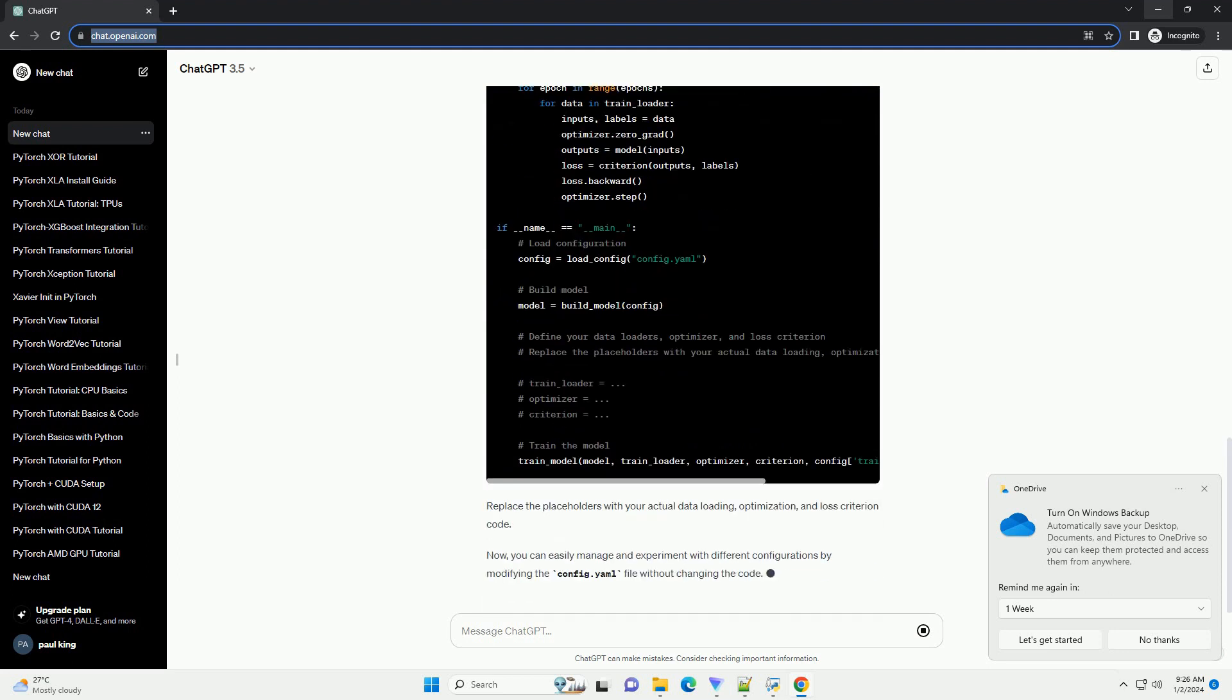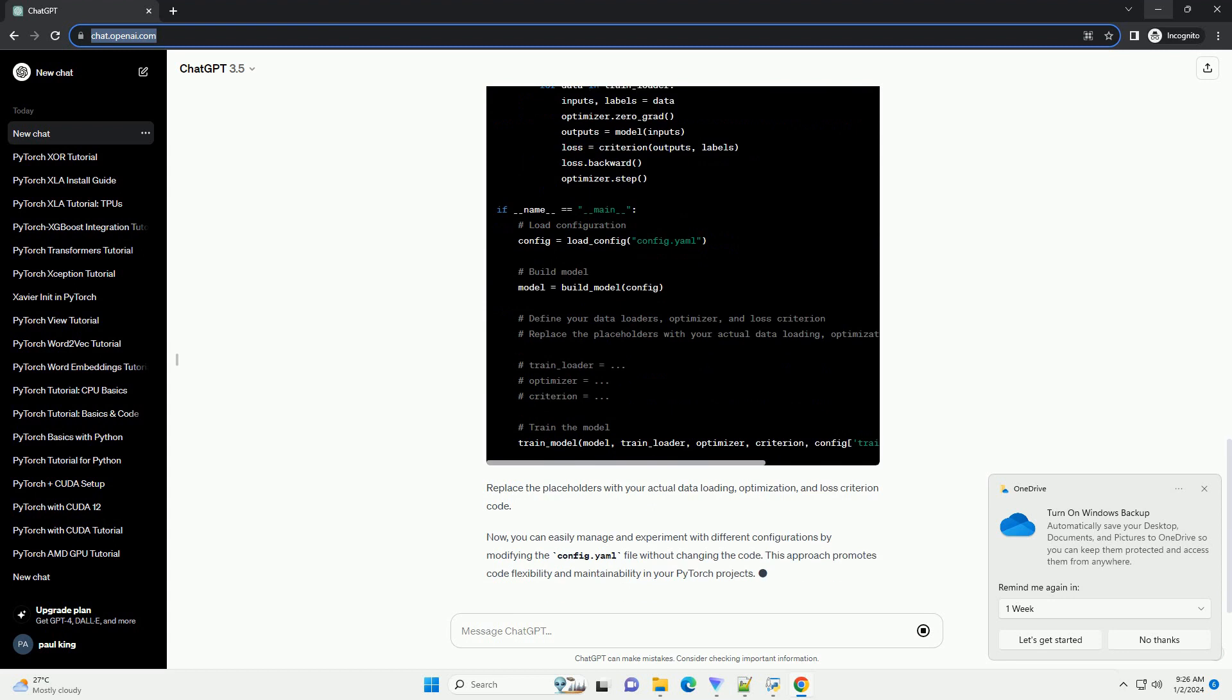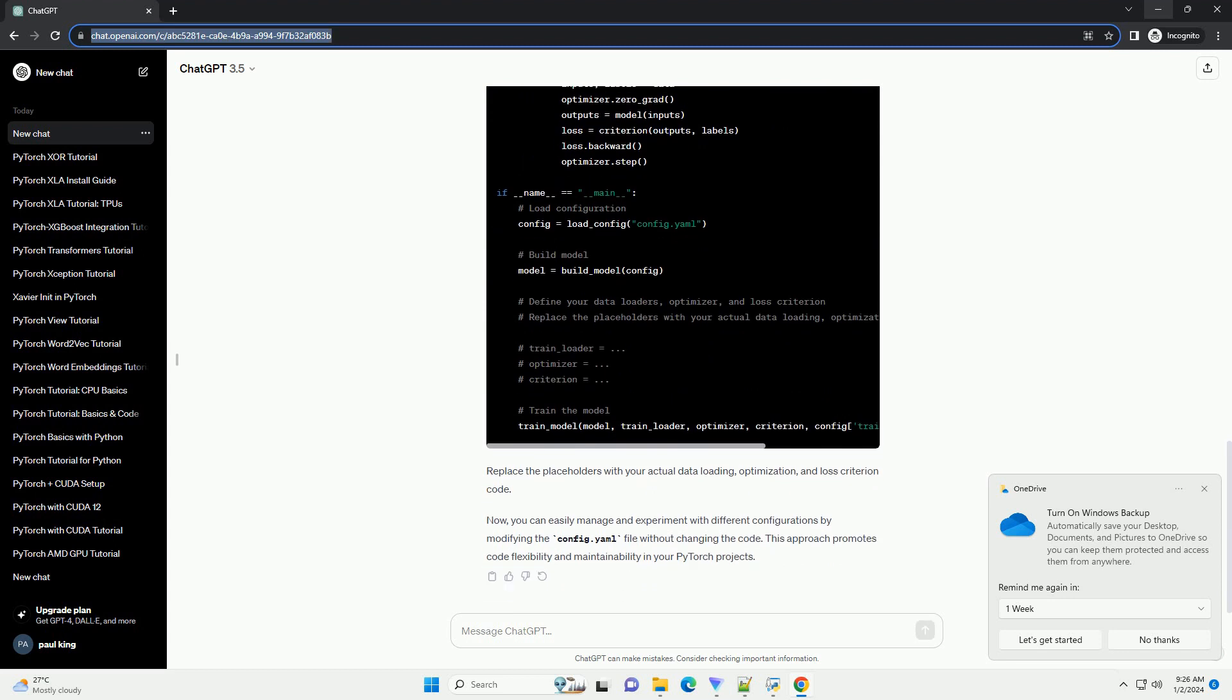Now, let's write Python code to load and use these configurations in a PyTorch script. Create a new file, example train.py, and use the following code.